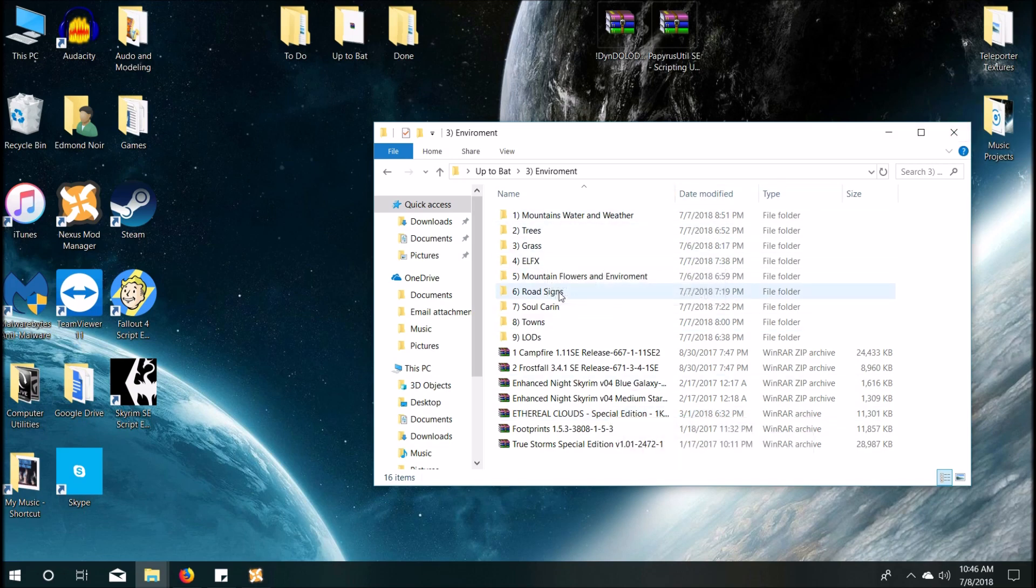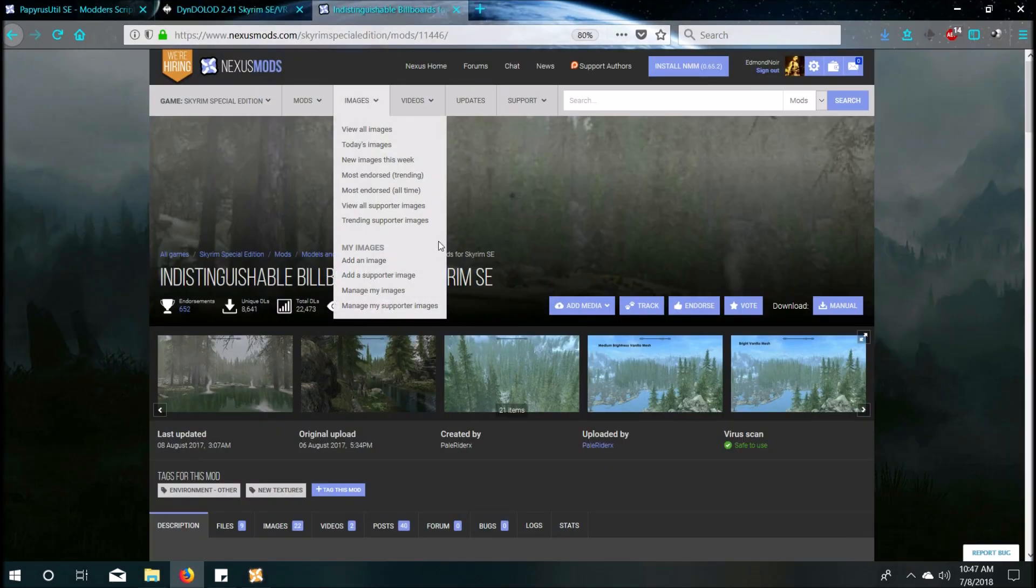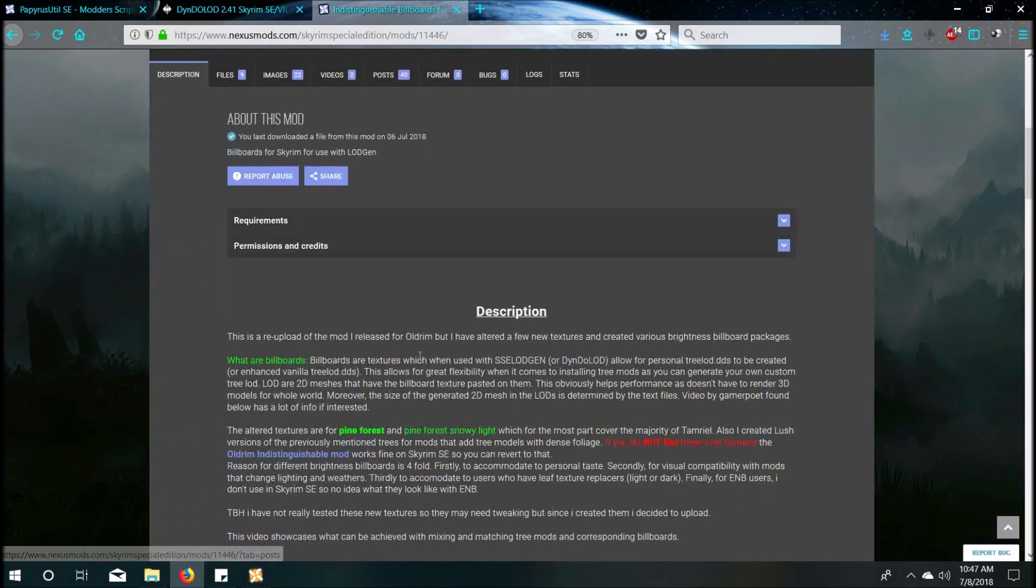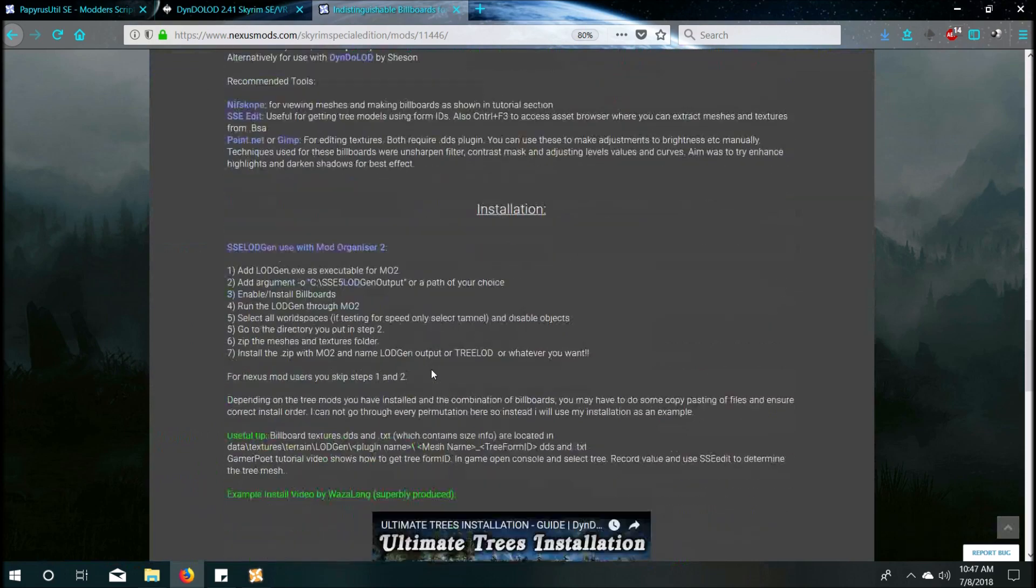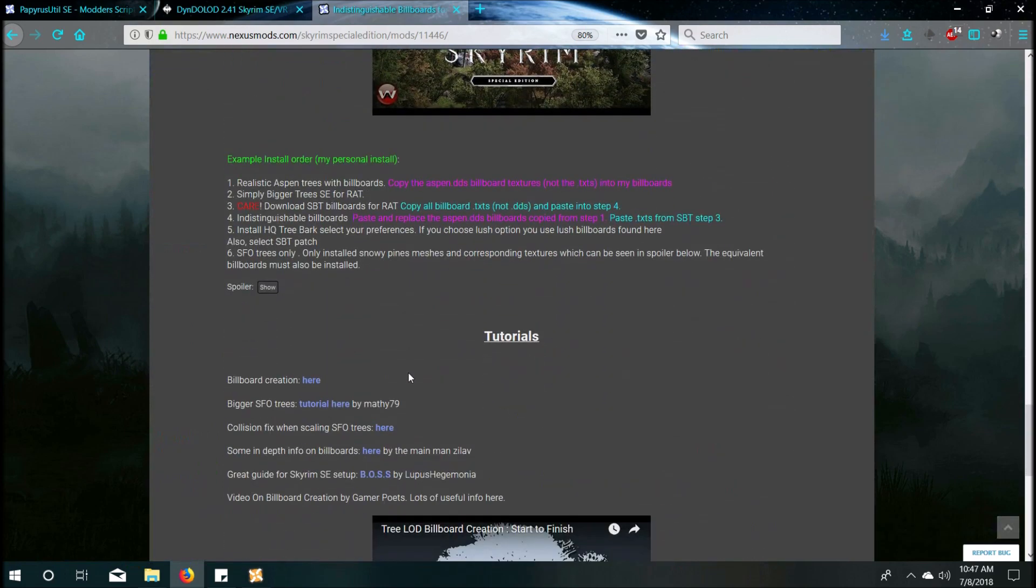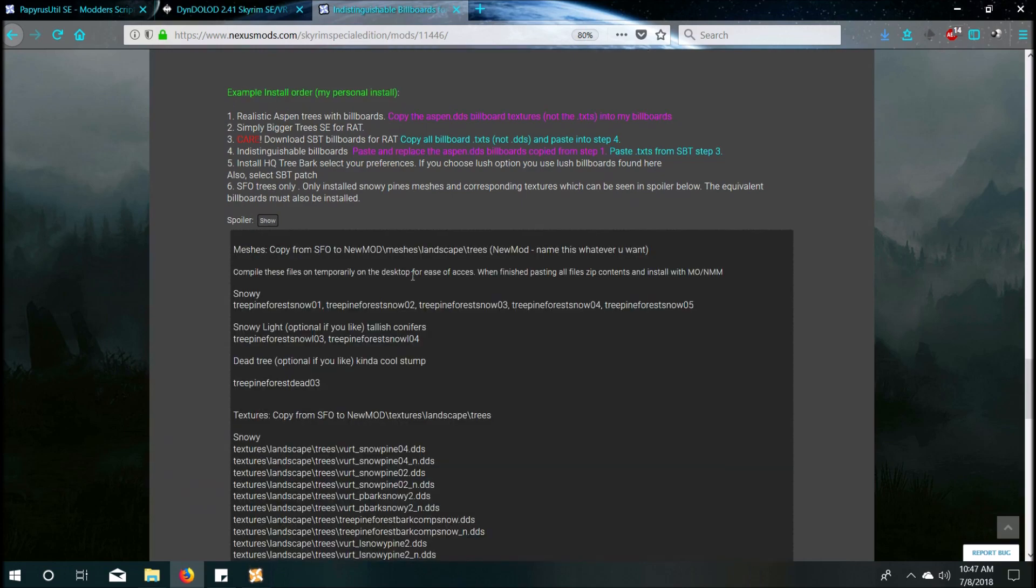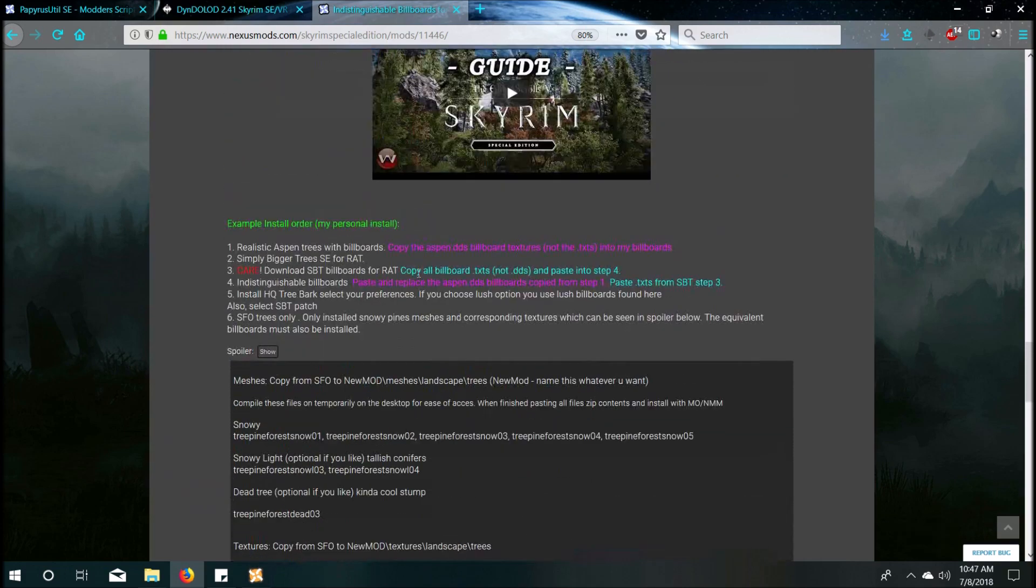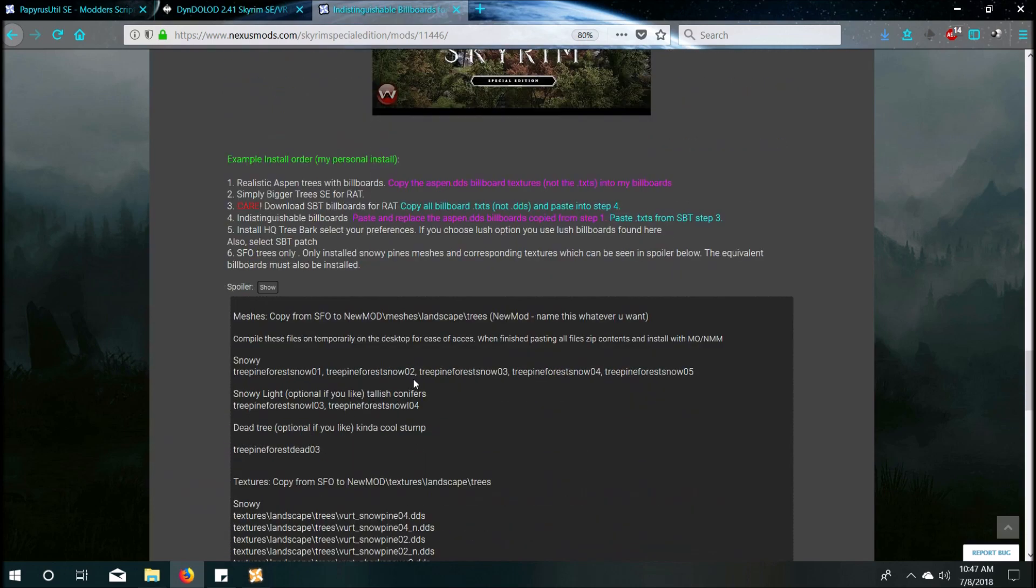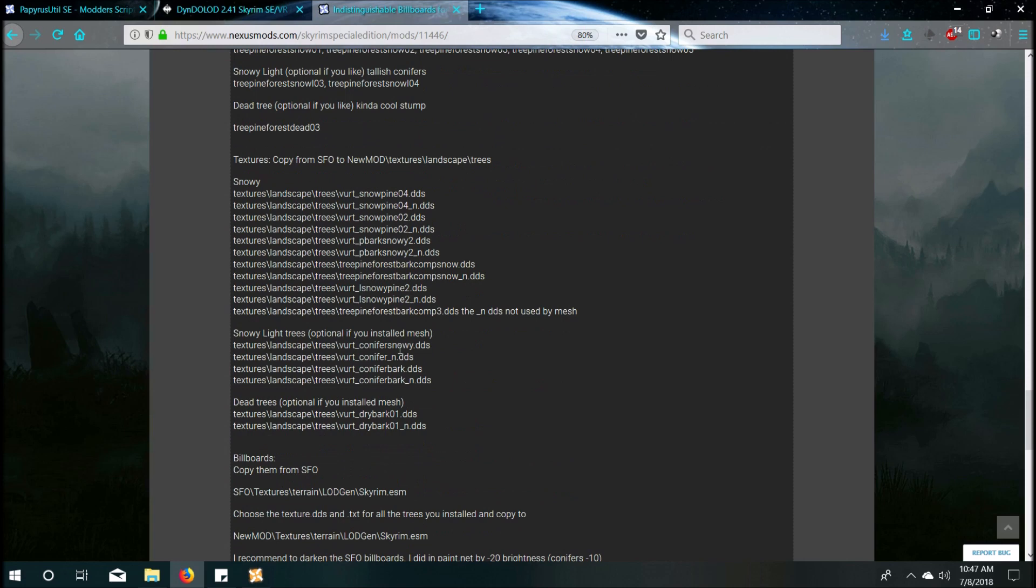So now that we have that installed, now we're going to move forward and create our own billboards for trees. This mod page, which I again linked below, has this great tutorial right here in text. It's phenomenal. Hit the spoiler. Follow that. Do whatever you want. That's a hybrid. There's also a quick video of it, above it. It's actually a 30 minute video. It's not quick. My bad.